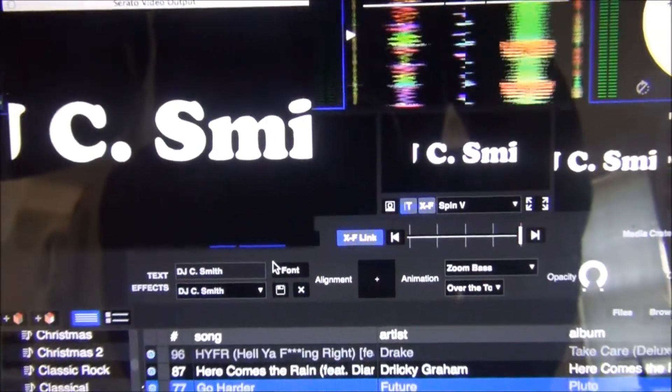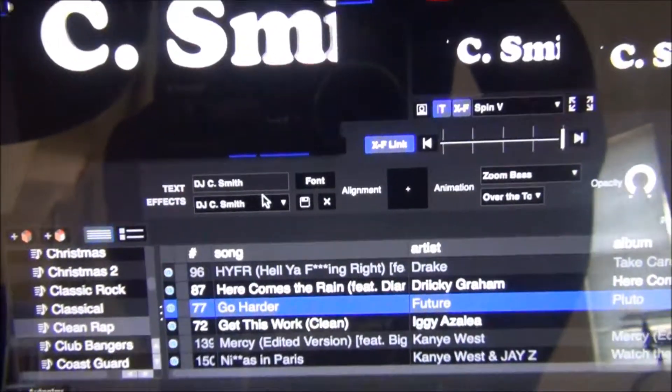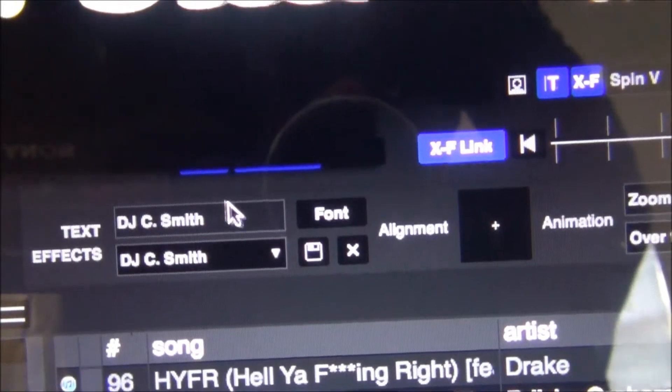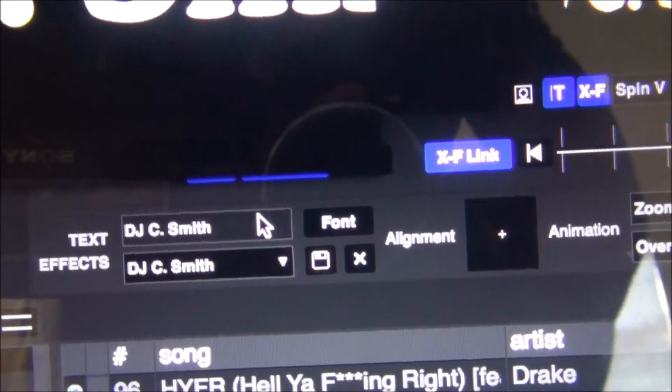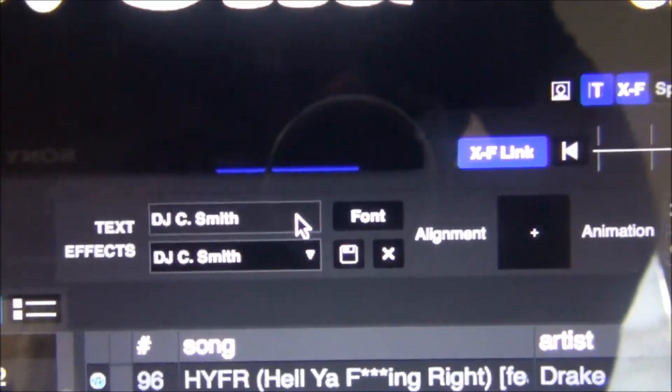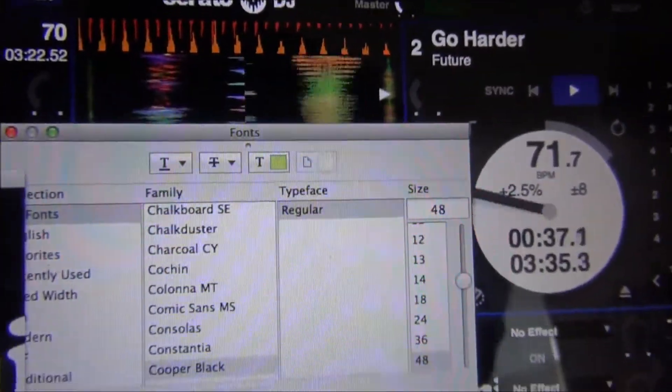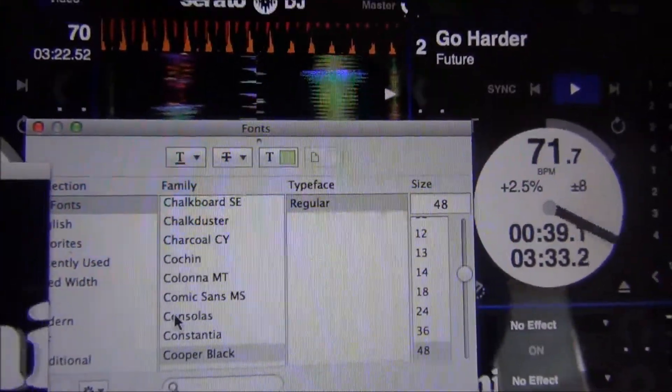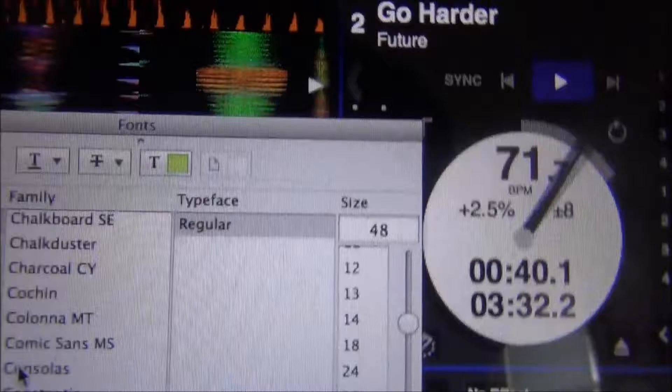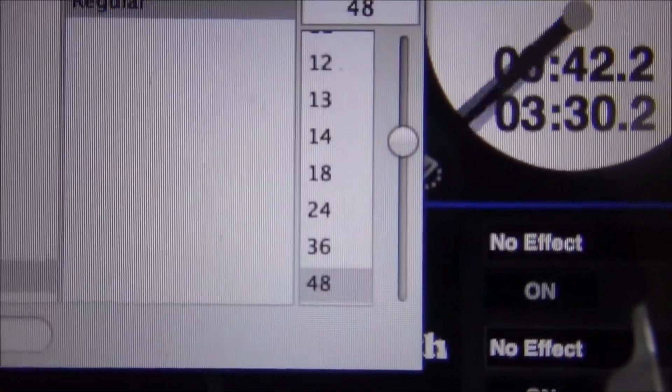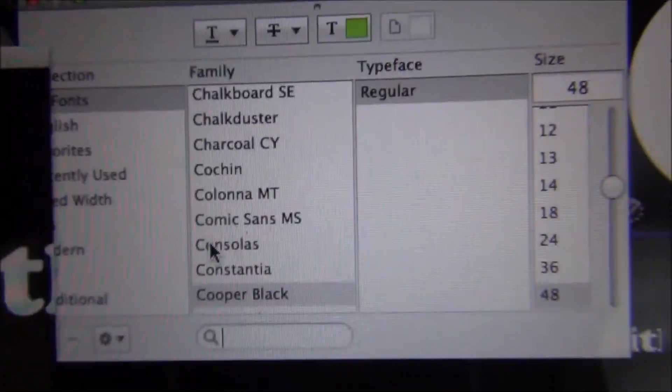So I'll show you how to do that. Right there next to where you typed in whatever text you want. Click font. And here you can go to select your font. They have like a hundred different fonts and you can change the size of it and everything.